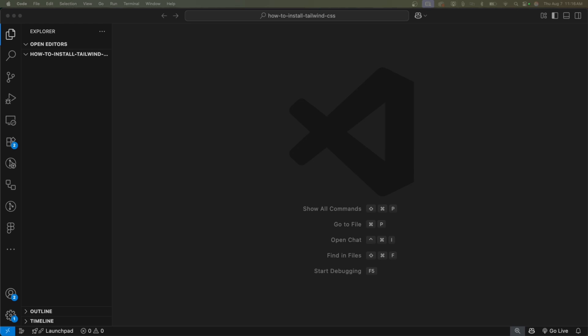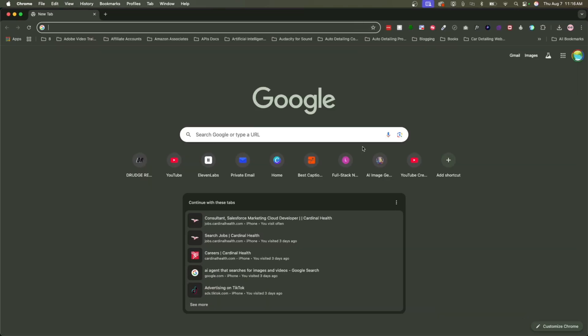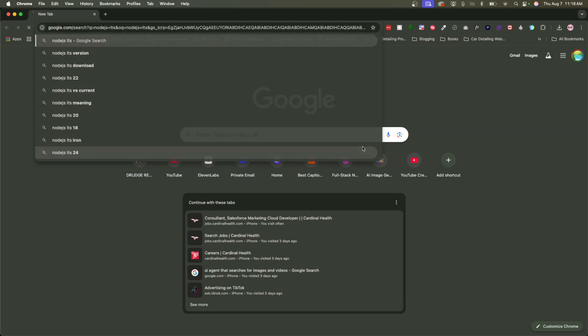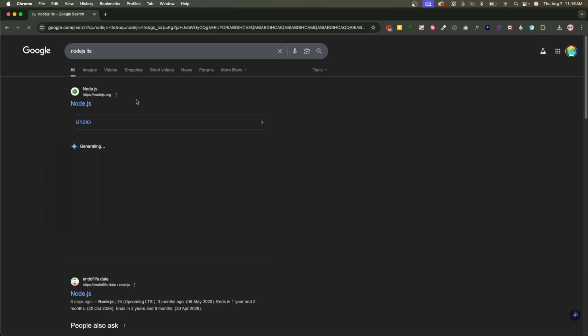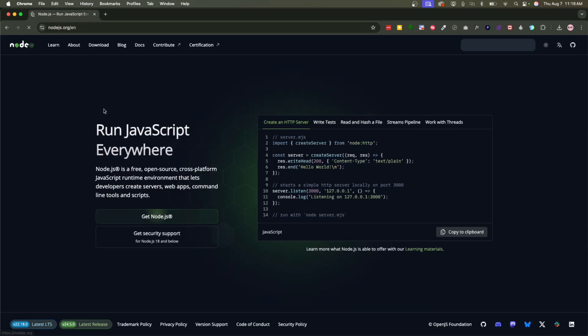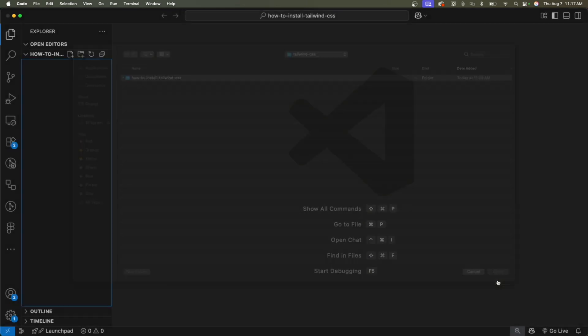So all you have to do is go and Google Node.js. It'll be the first option from the Node.js.org website. Now I've already created this folder called How to Install Tailwind CSS.